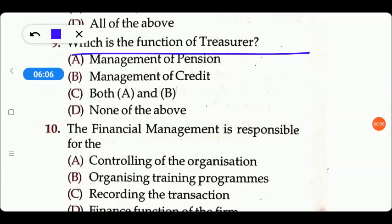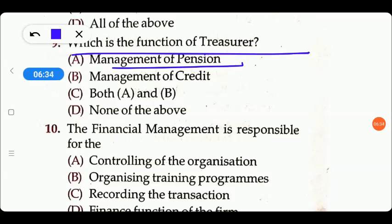Next question: which is the function of the treasurer? Options are: management of pension, management of credit, both, or other. The management of pension is included, and option B is the right answer.